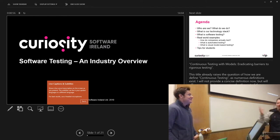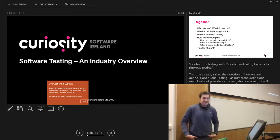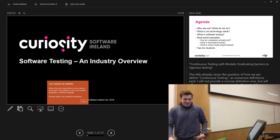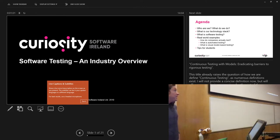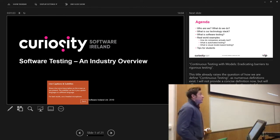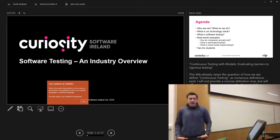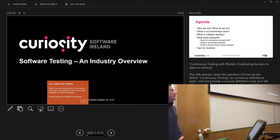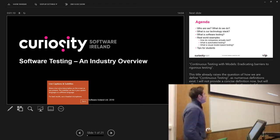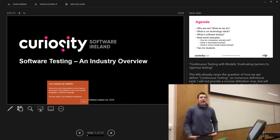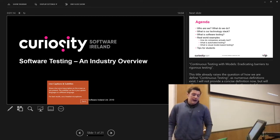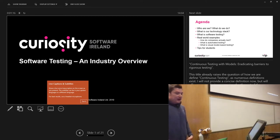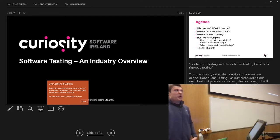Thanks Bob. We are from a company called Curiosity Software and we are in the software testing space, which is terribly glamorous. We're going to be talking a little bit about what we do, and hopefully we'll give a bit of insight into the technology we're using and what software testing is in the real world.